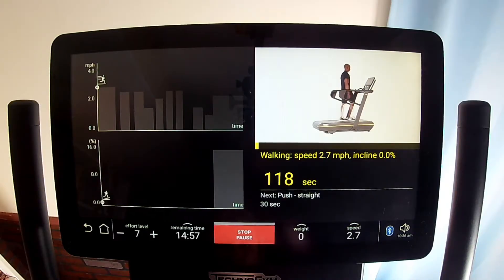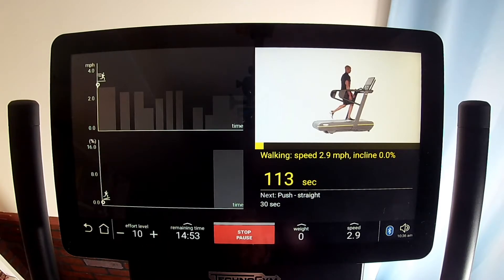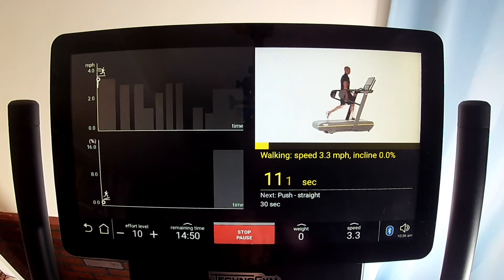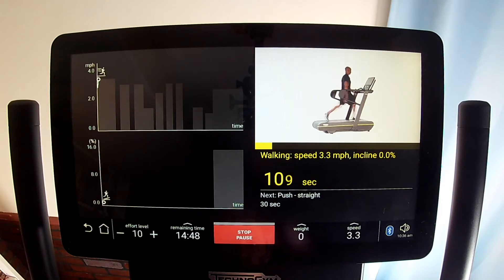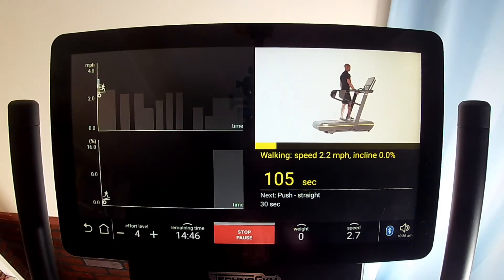The screens for these routine programs always show you a chart of your progress in the exercise session, a video of how to do the current drill, which drill is next, and a countdown timer for when your next drill will start.